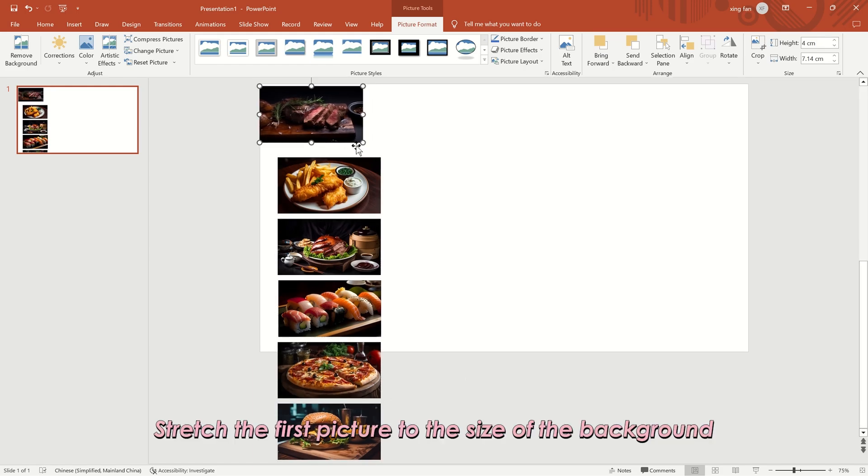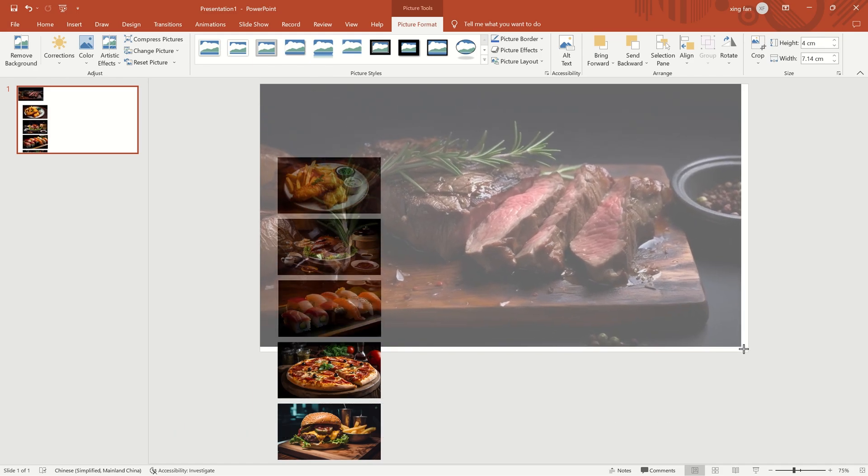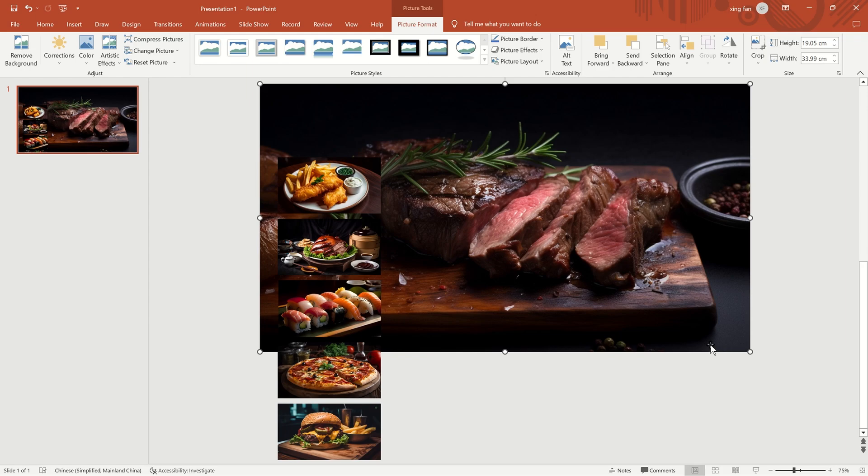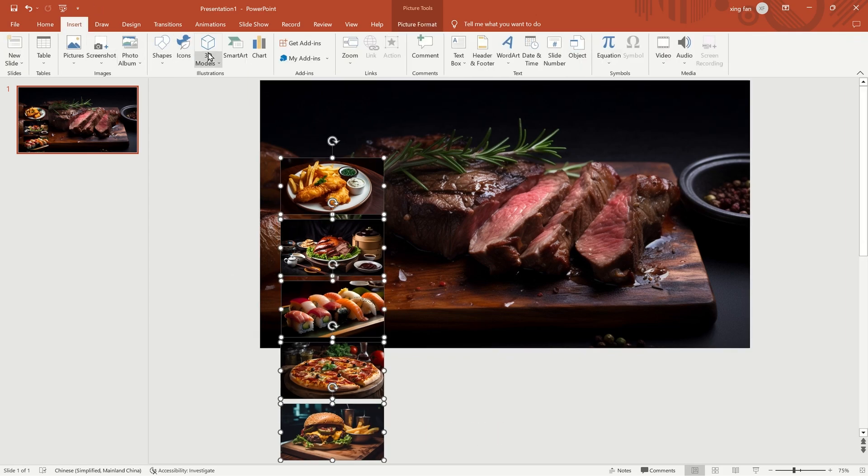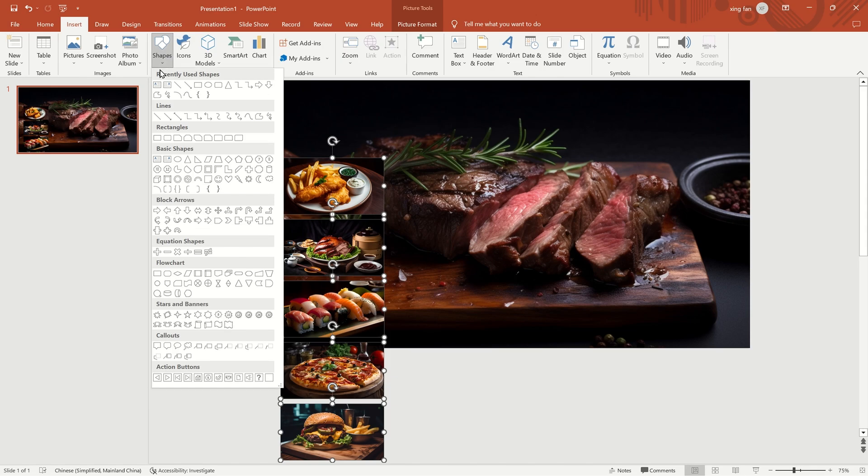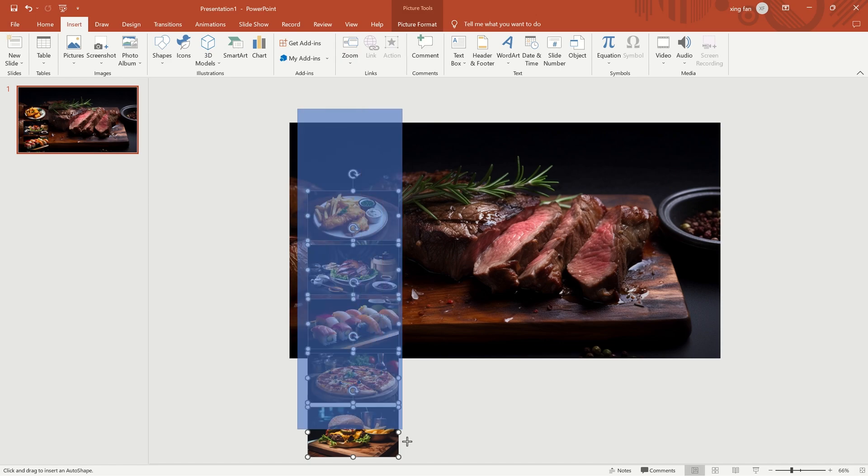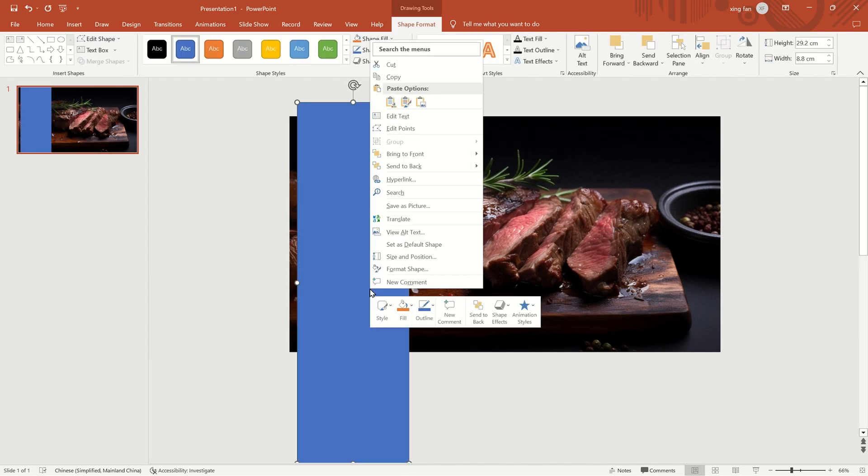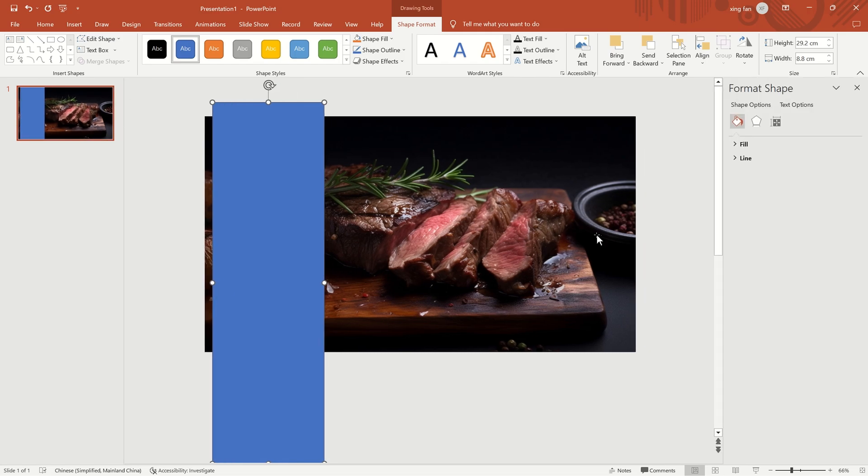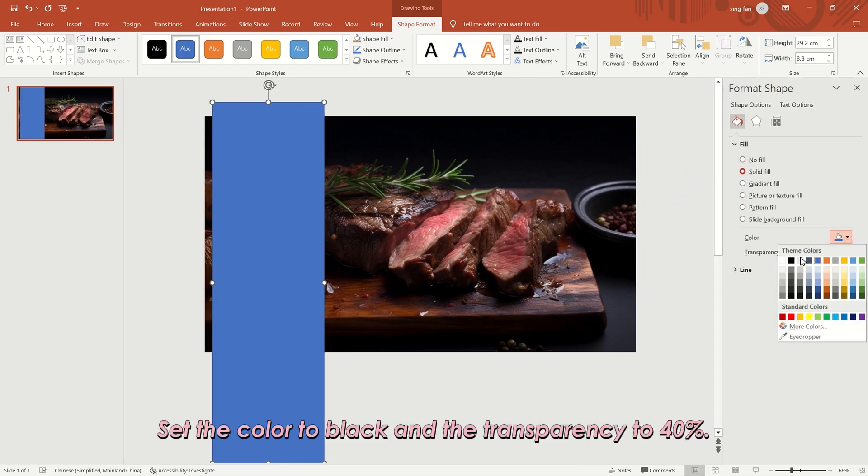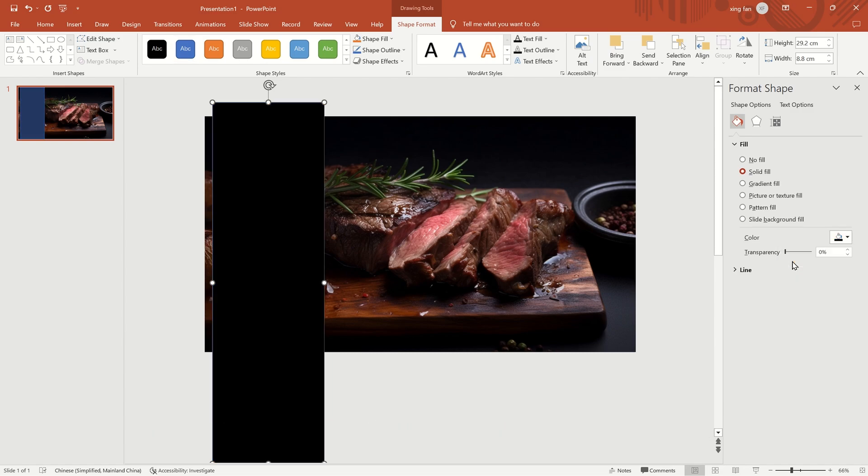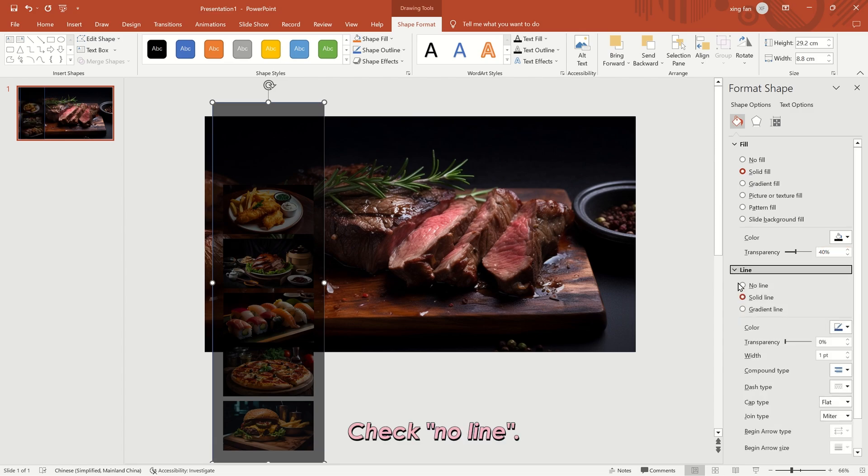Stretch the first picture to the size of the background. Insert a rectangle. Set the color to black and the transparency to 40%. Check, no line.